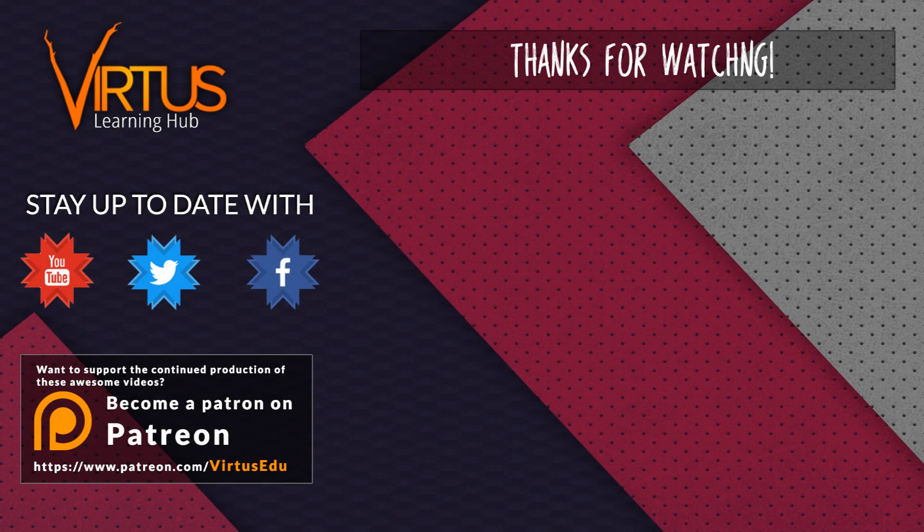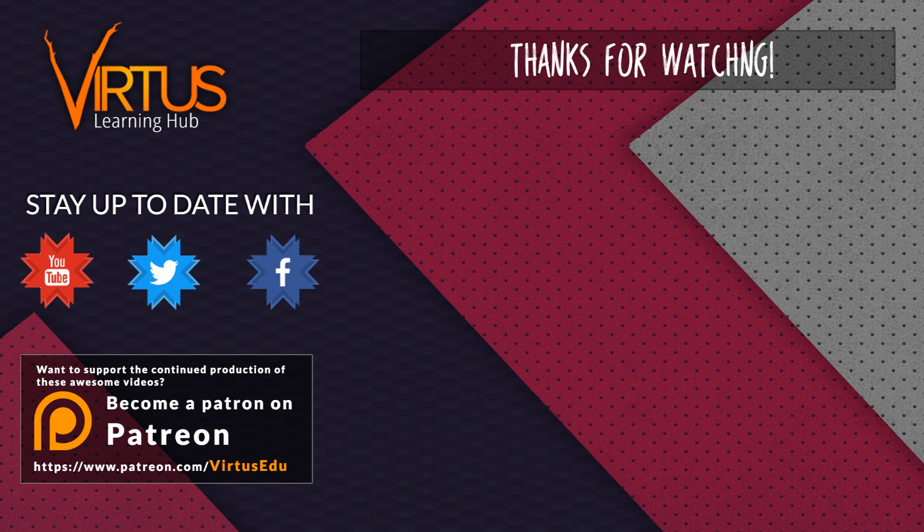This series was made possible by you guys supporting me on Patreon. If you want to help create other series like this, then check out my Patreon page in the link in the description.